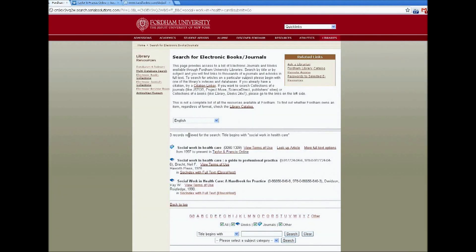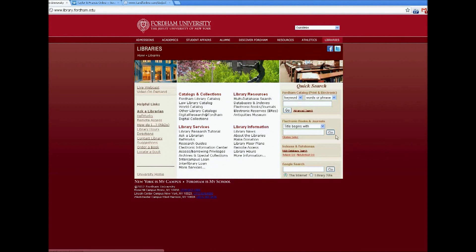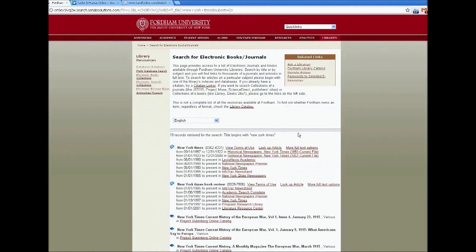This also works if you're searching for newspapers or magazines. So here, we can search the New York Times. And you'll see that we have access to the New York Times — you just click on one of these links and it will bring you into our digital subscription.